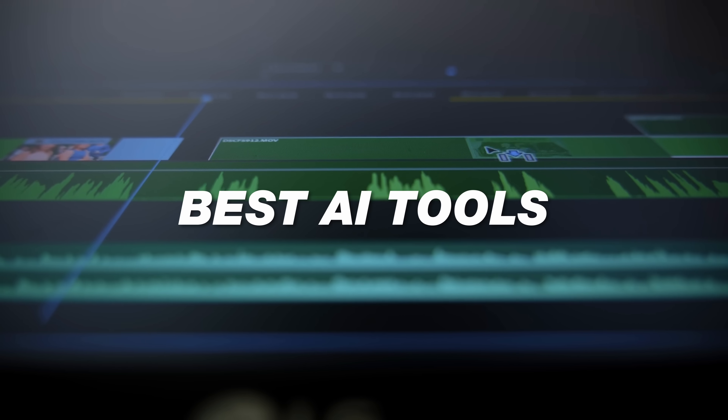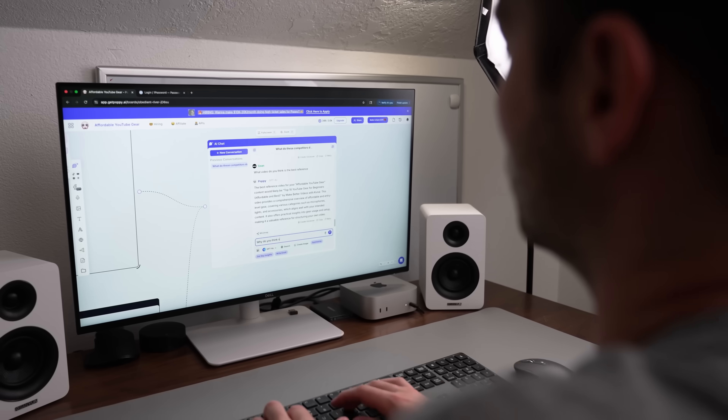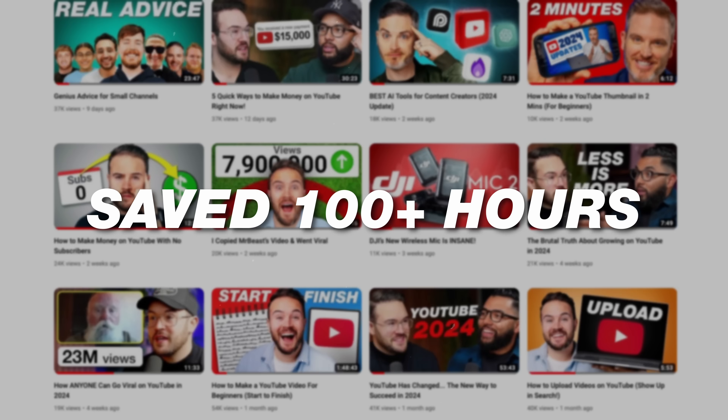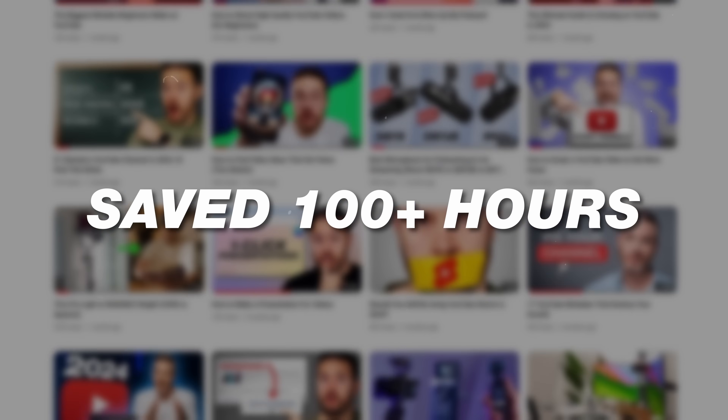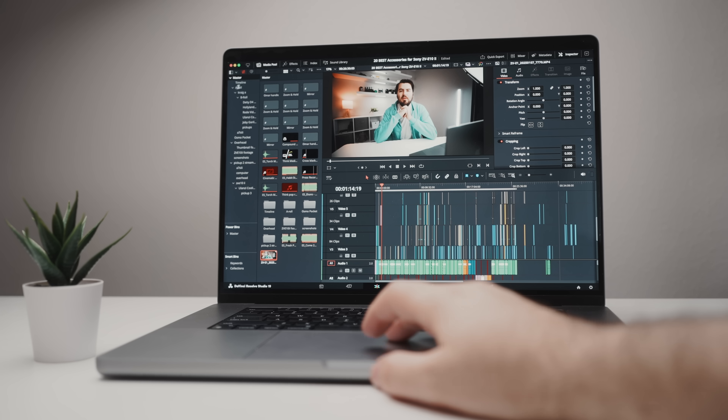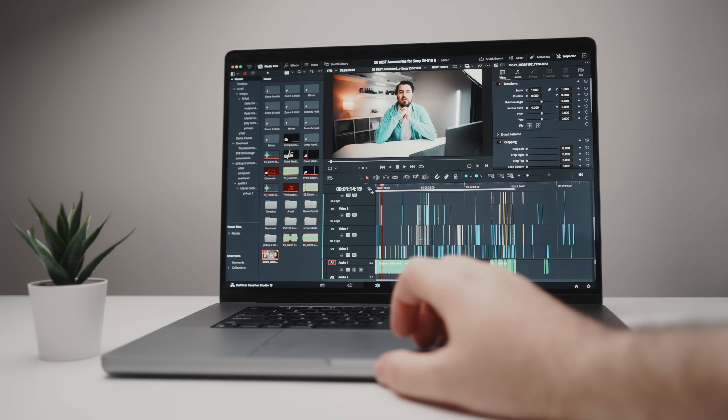If you want the best AI tools for YouTube, these are the ones that have literally saved us over a hundred hours, from scripting to recording and editing our videos.